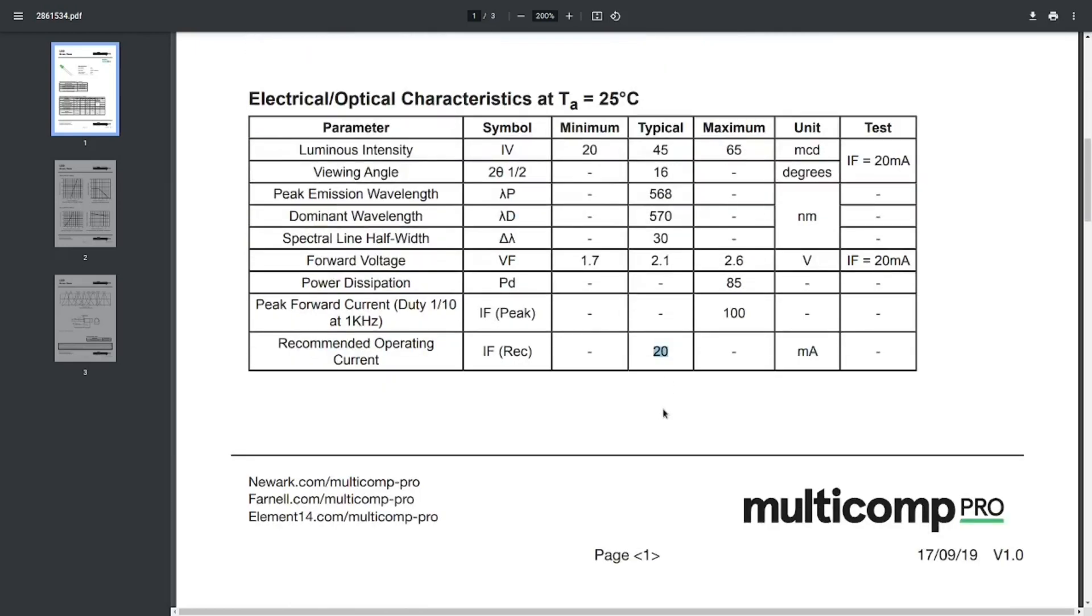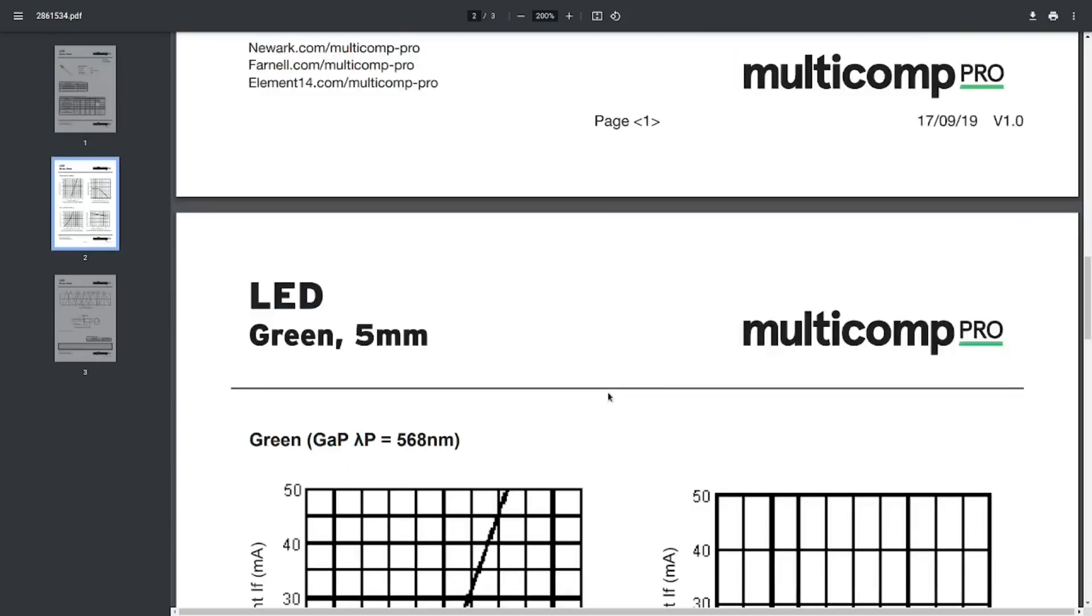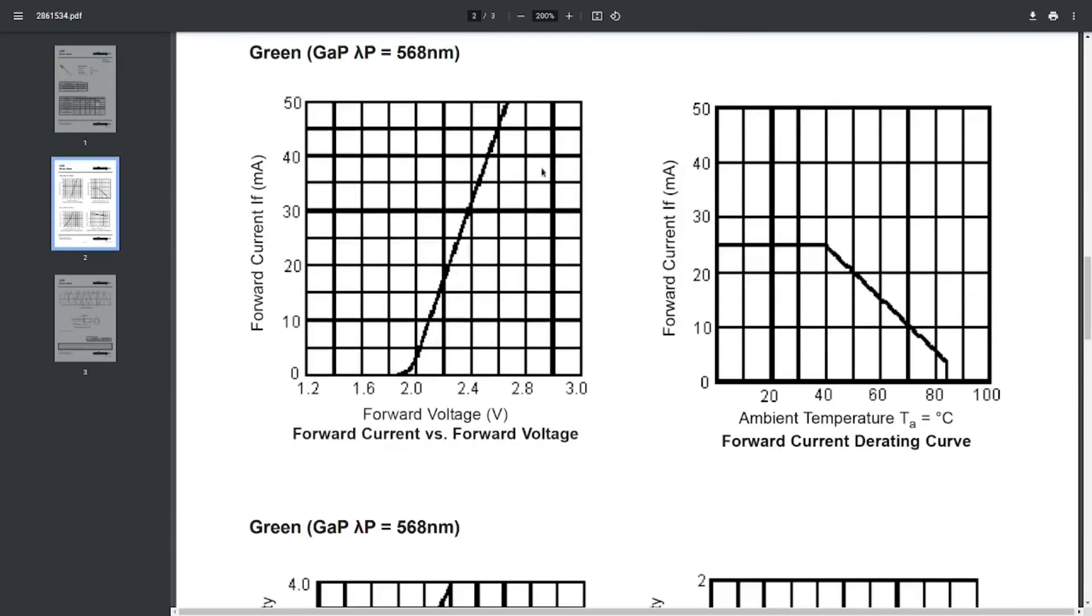Since I want to be safe and have some margin I will use a current of around 15mA. And knowing the current the next step is to look at the IV curve of our LED and to figure out what is the voltage drop of the LED for our current.